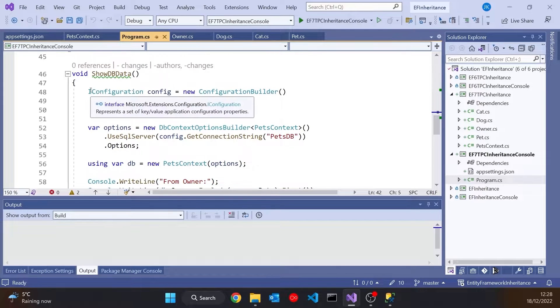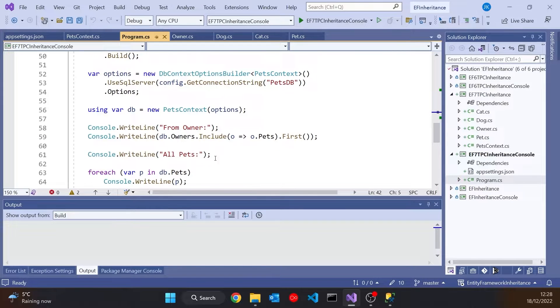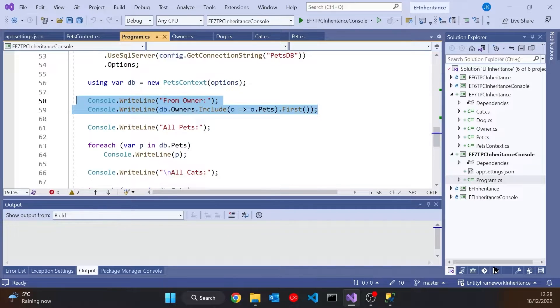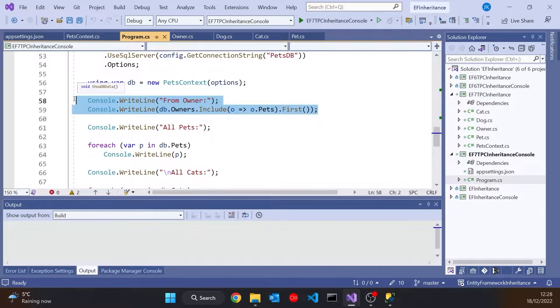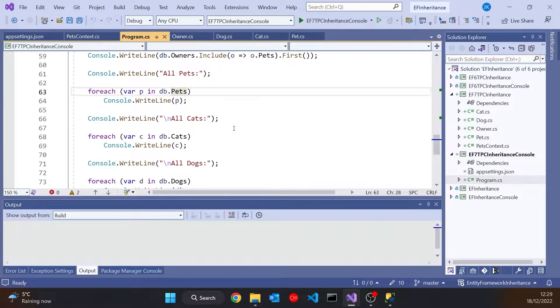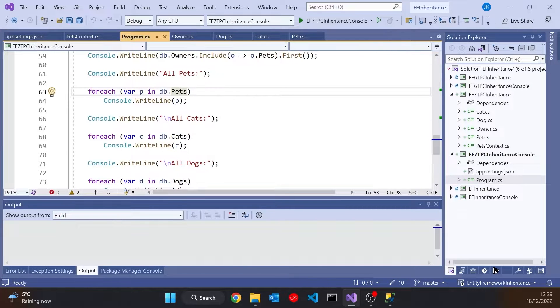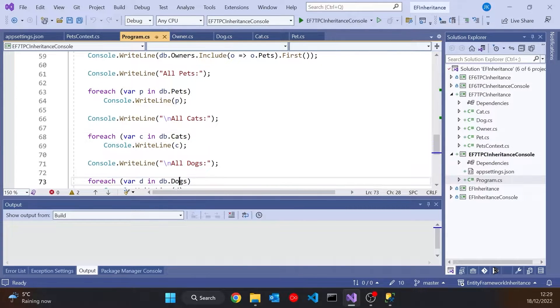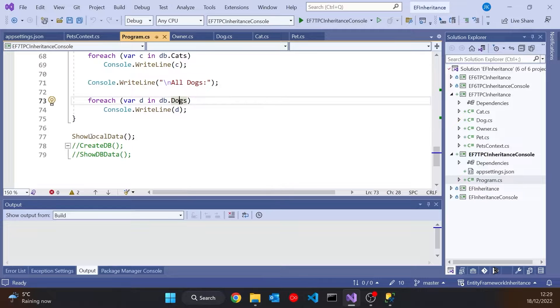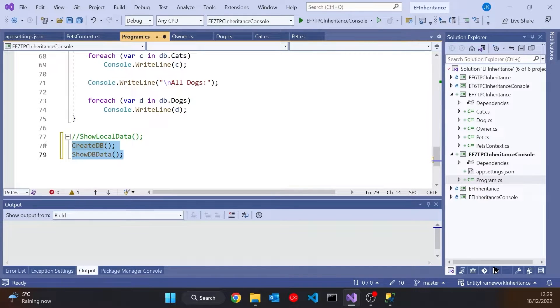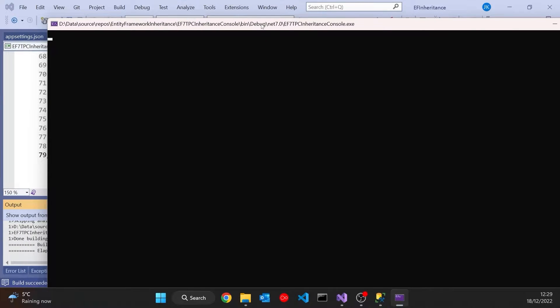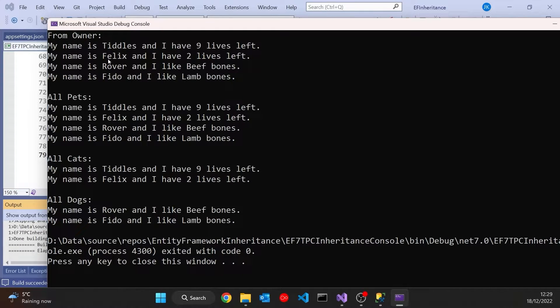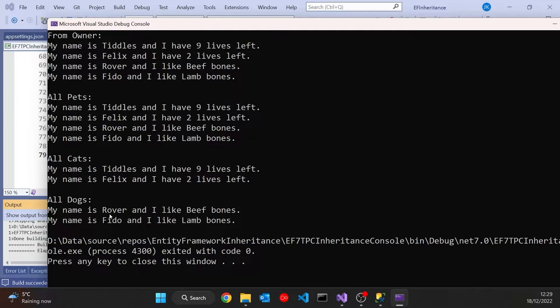And then also we display the data, and we can see we can get the pets via the owner. We can get all of the pets, so everything of type pet, and also we can get the individual cats and the individual dogs. And so if we just put those in and run that up, and again we'll see it took a little while because it was creating the database, but there we've got the data coming from the owner, so all of the pets. There we've got it coming from the pets table, and then it's picked out the individual cats and dogs.